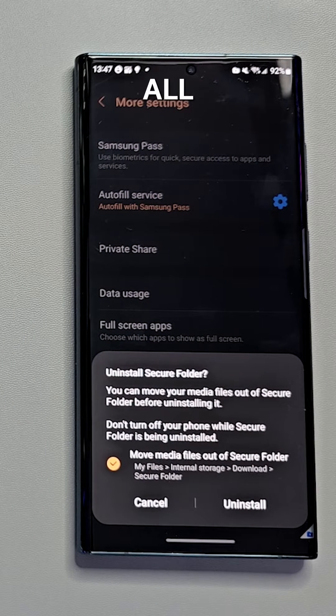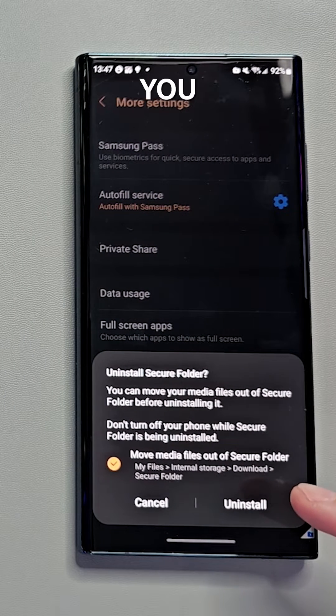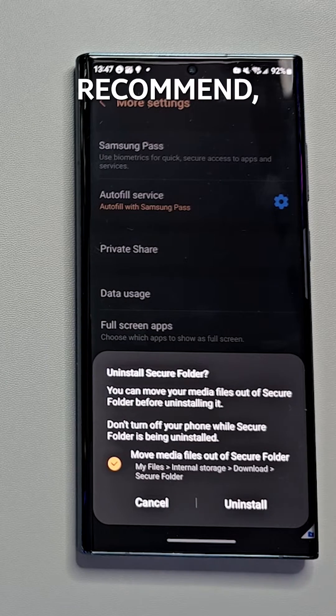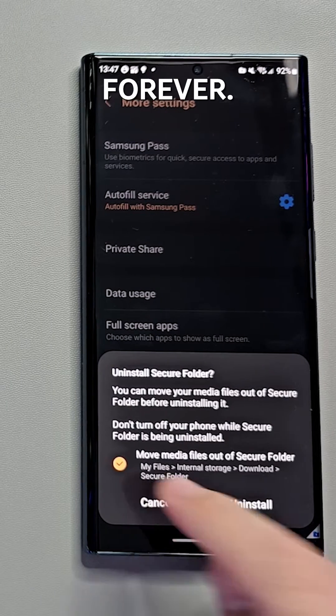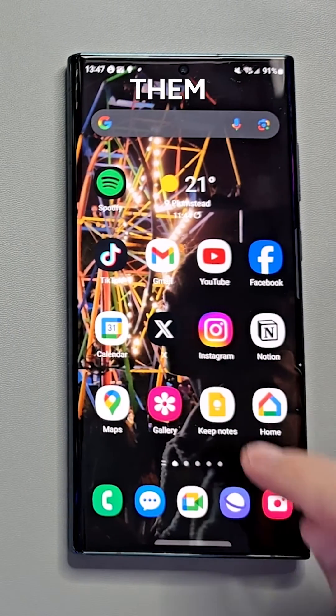You'll be prompted to move all contents of the secure folder before you uninstall, which I highly recommend — otherwise you're just going to lose them forever. There's no way to recover them.